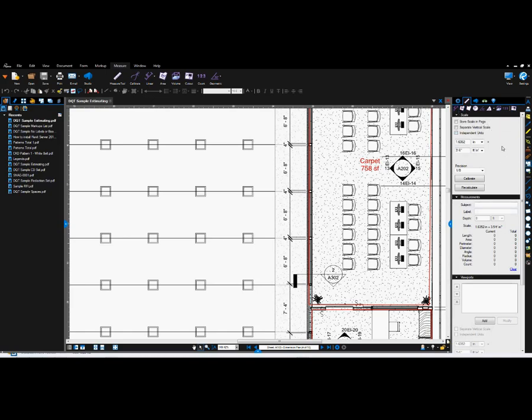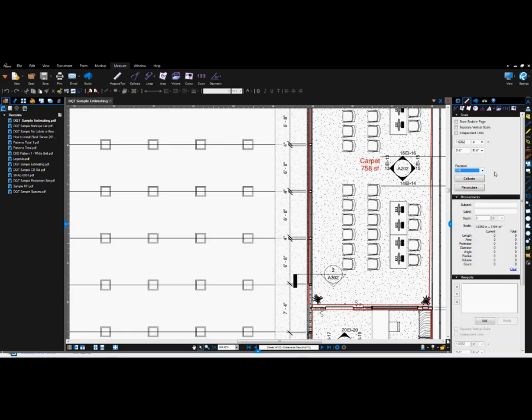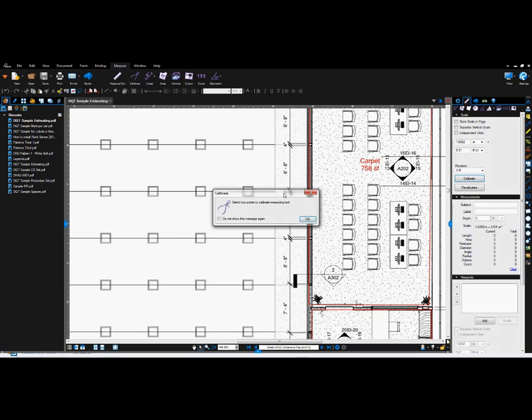In order for you to use these measuring tools, you need to calibrate the file first in order for the measurements to be correct. Here under the calibrate command, you have precision level as well. When you are calibrating the PDF file, you can actually calibrate a separate vertical scale should that scale be different than the horizontal one. I will click calibrate and the software will ask me to pick two points on the file to calibrate that file. I will click OK.